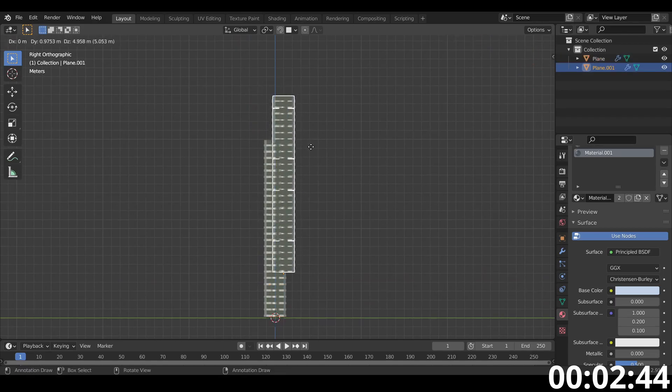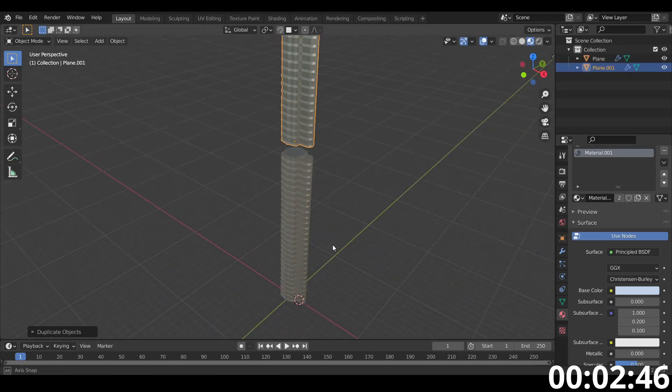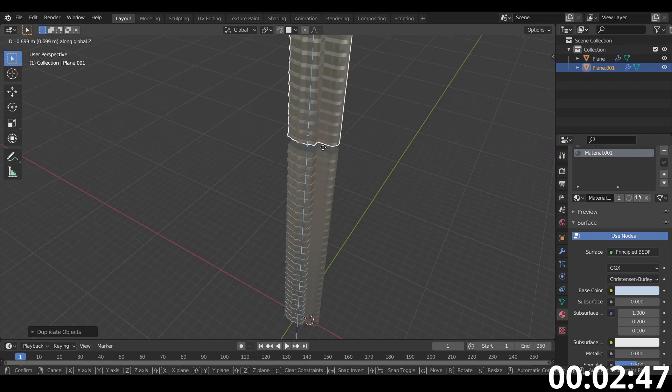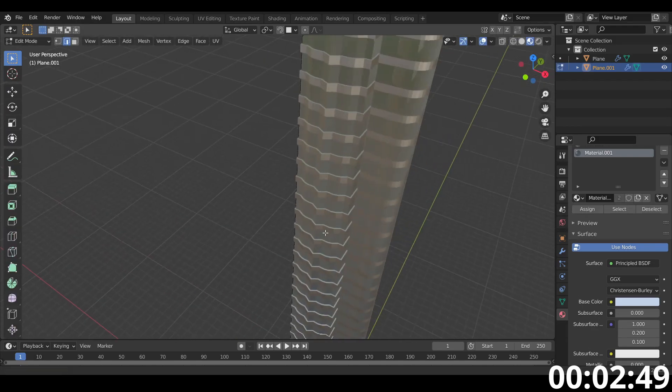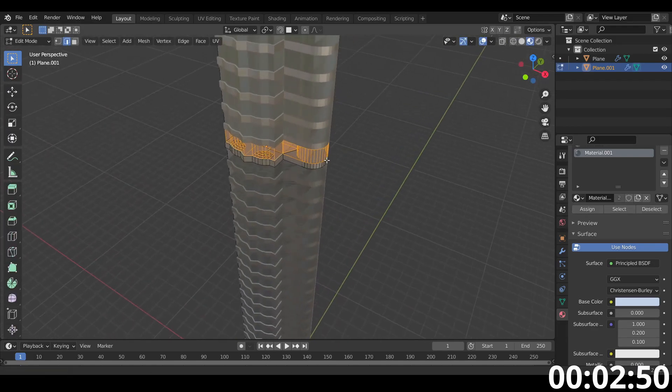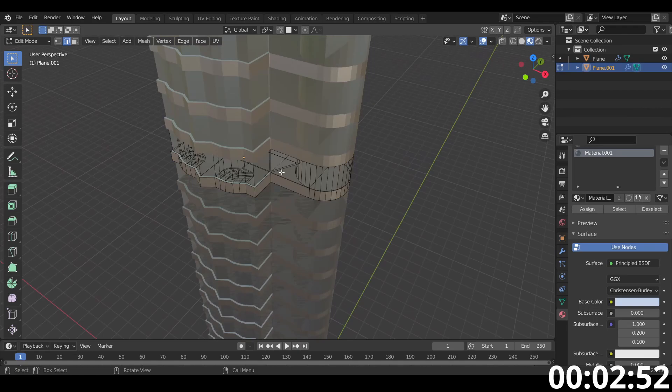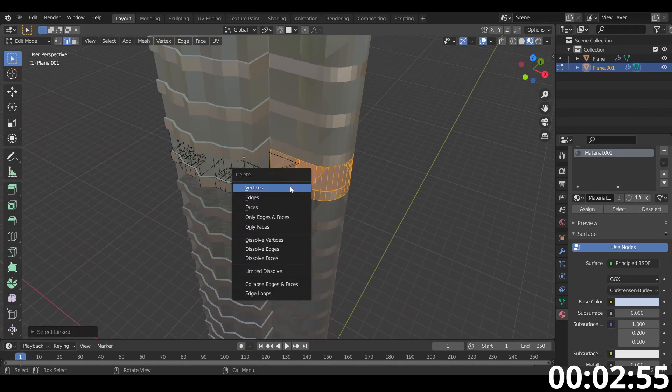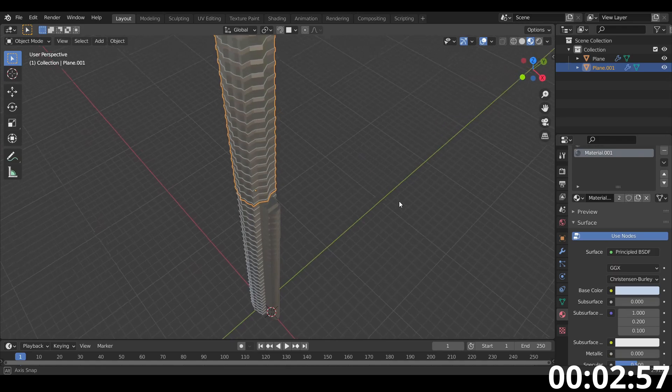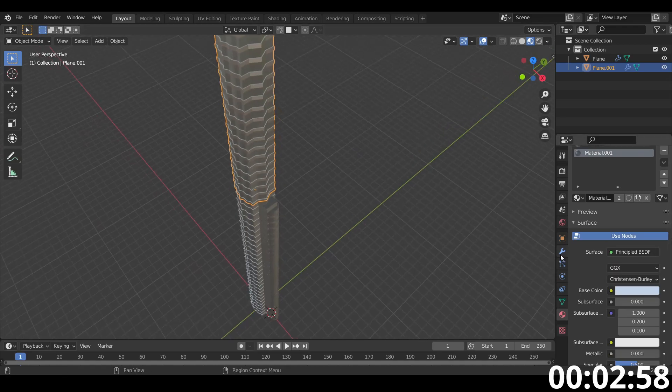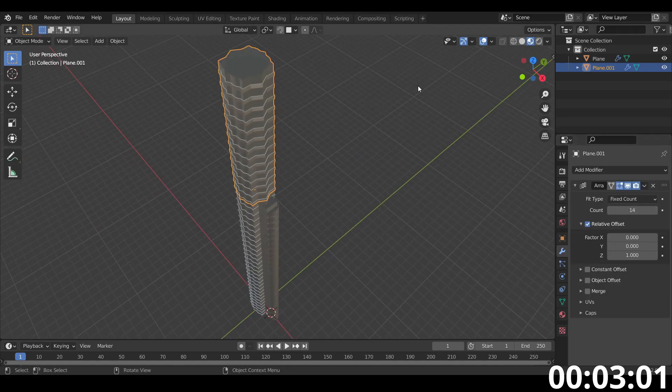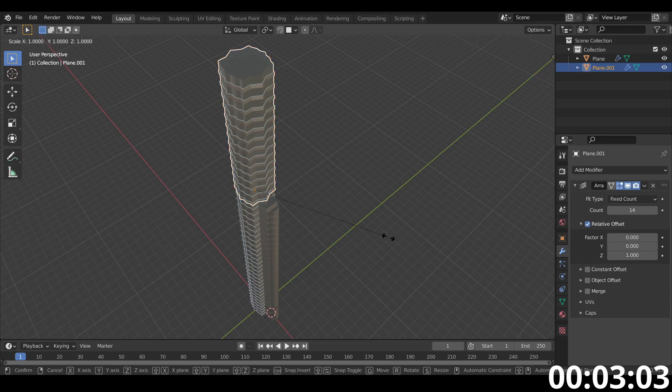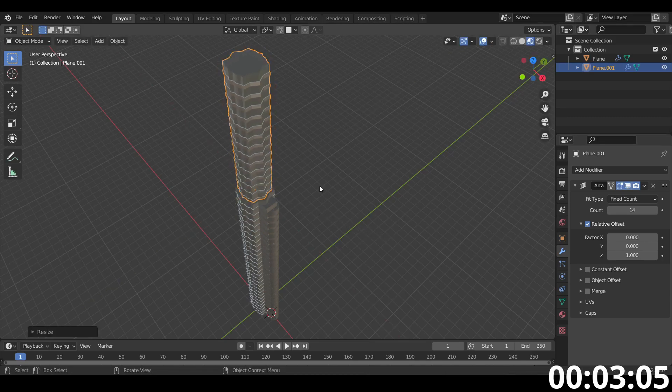Let's shift D, duplicate that. Bring it here. Except we don't need this part anymore. So let's delete that. Great. So with this like that, let's lower that down a bit. Great. Let's scale it down except on the z-axis.